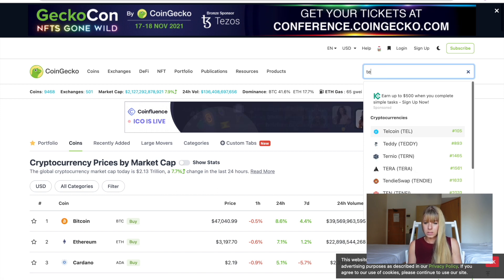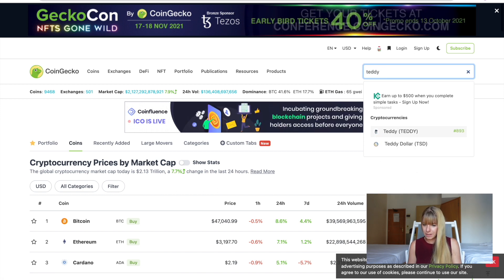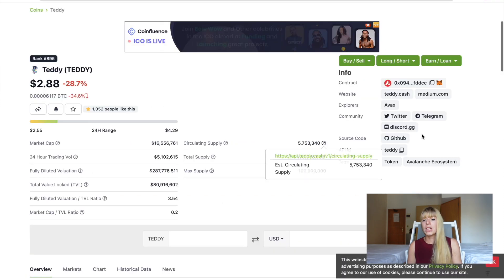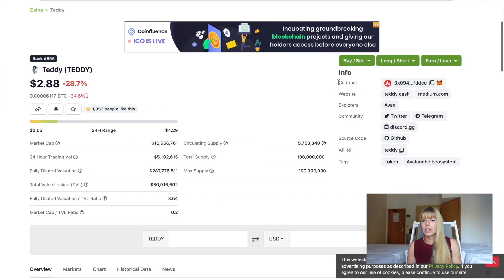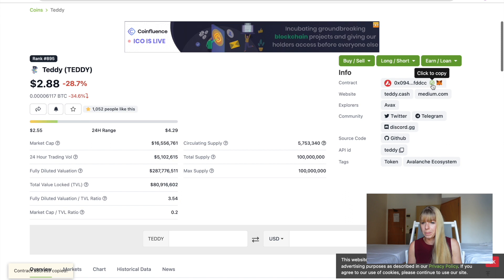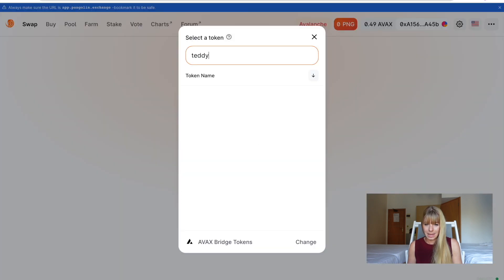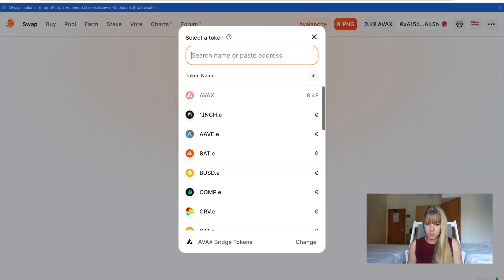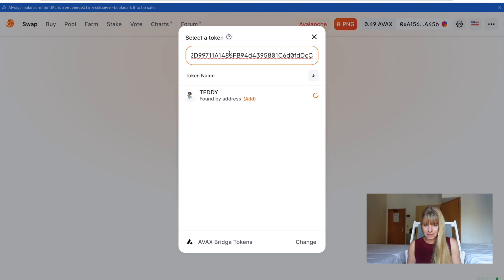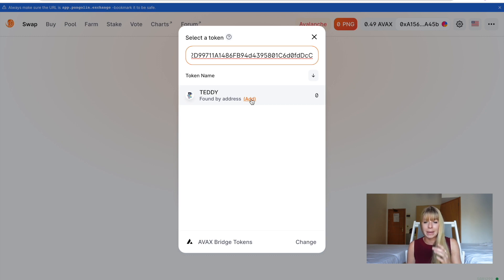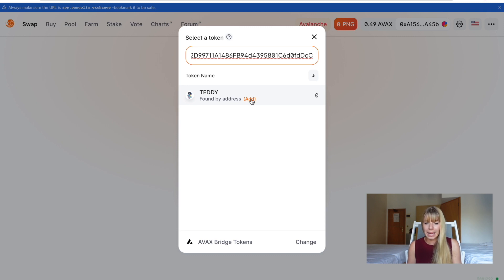So let's go over to CoinGecko because they usually have newer coins a bit earlier than CoinMarketCap. Then you search for Teddy. So this is Teddy. And now what you have to do is you have to copy that contract. So click to copy. And then we'll paste that in here. So you just paste the address, as it says. And then you see Teddy shows up. And what you need to do is you need to add it.